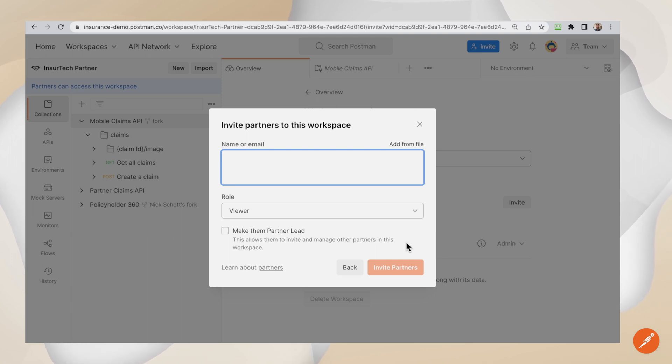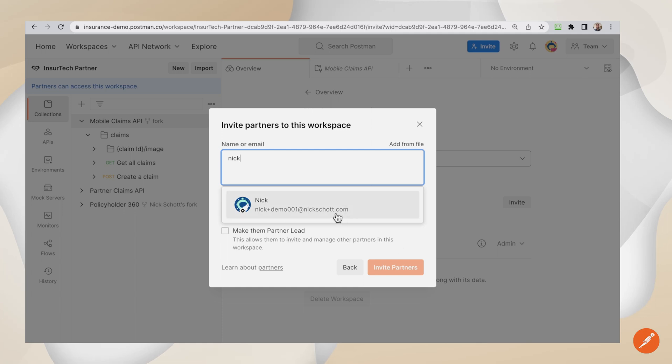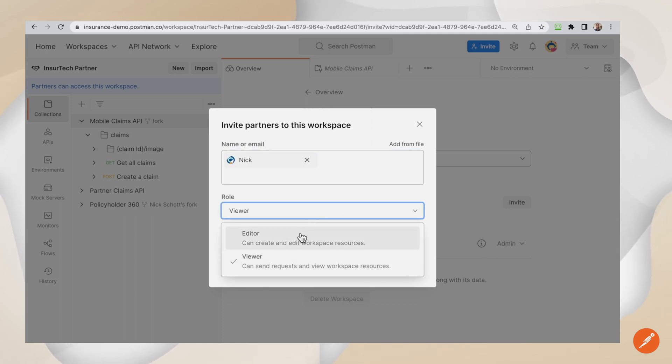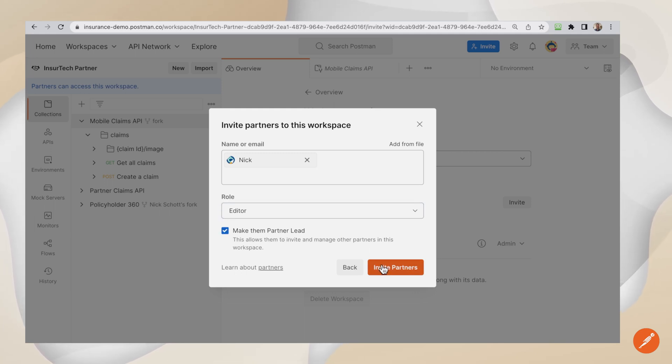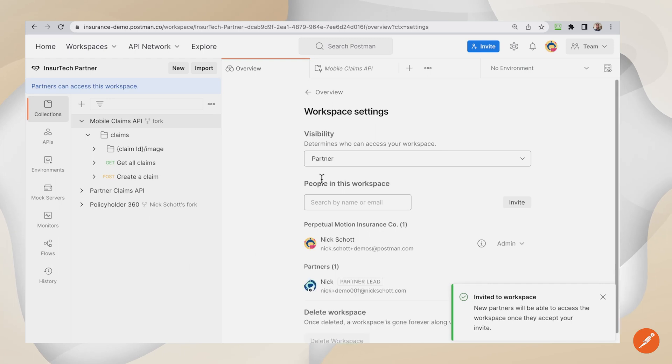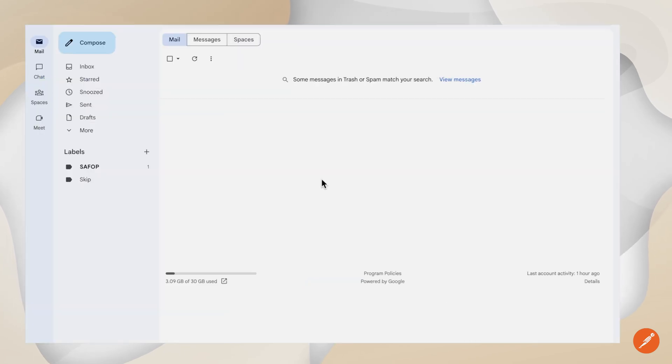Furthermore, and most significantly, multiple swim lanes in the API development process can shift left. This includes documentation, testing, design, development, and consumption. Less duplicate work, higher productivity, better quality output.